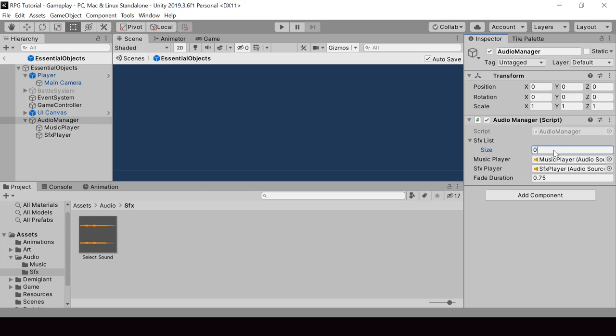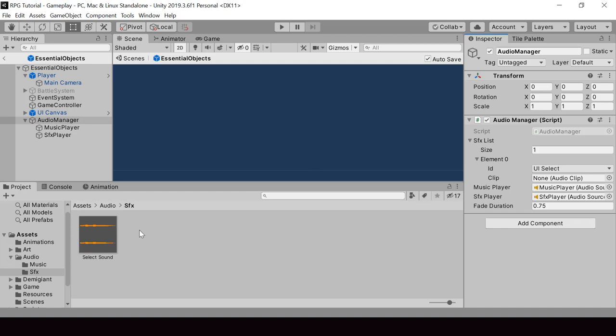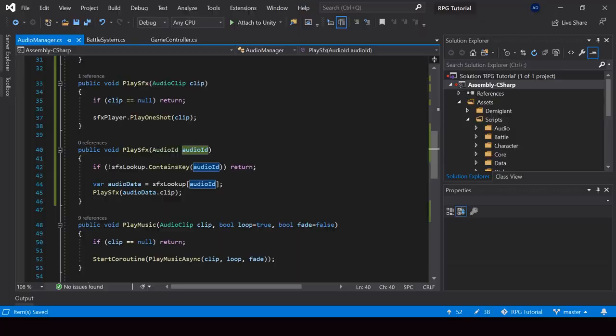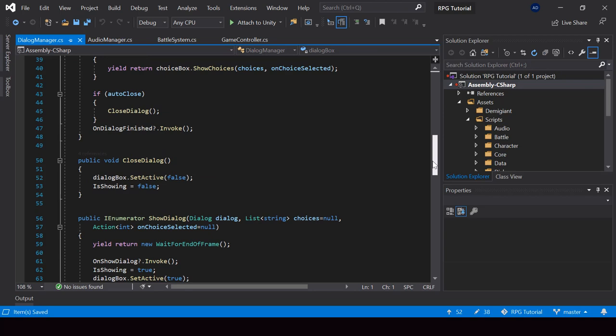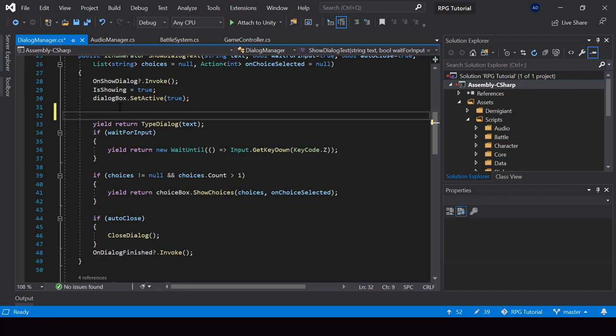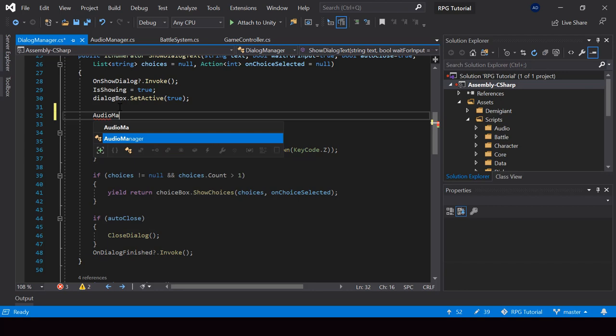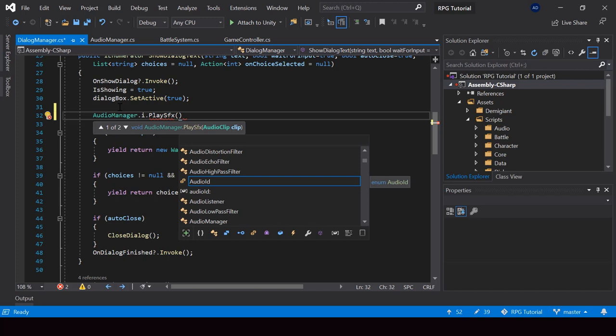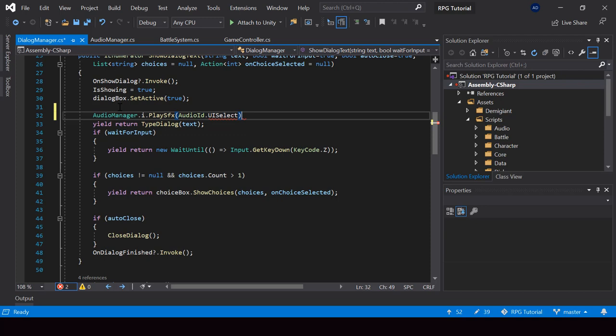Next we have to assign it to our sound effects list in the Audio Manager. I'll add one element to the list — its ID is going to be UI select, and for the clip I'll assign the select sound clip. So now we can play the sound effect from anywhere in our code by using its ID. Let's try playing it when we open a dialog.